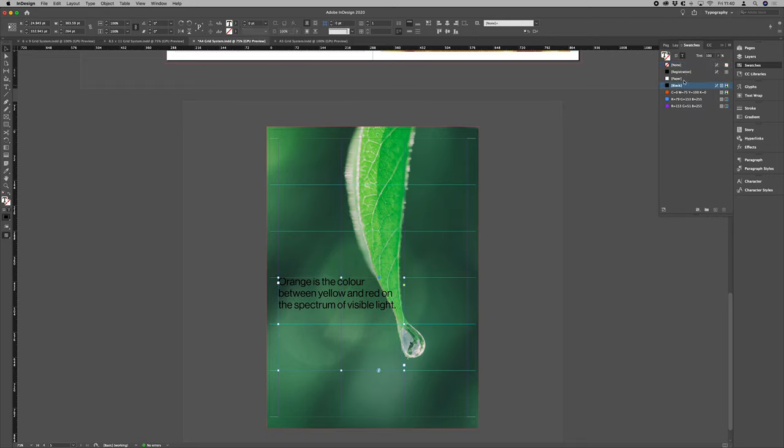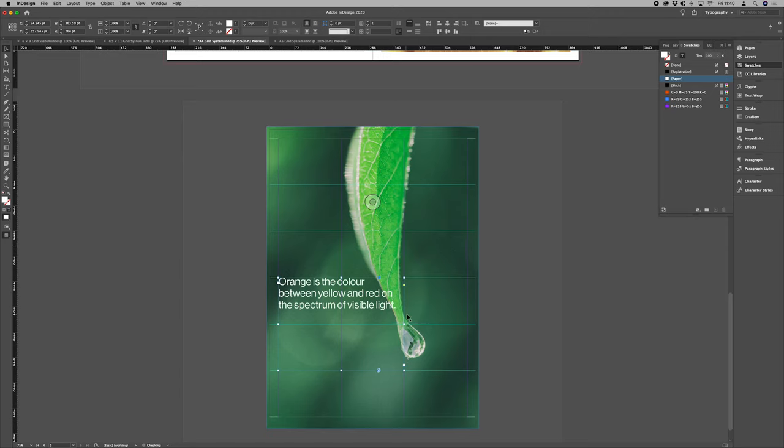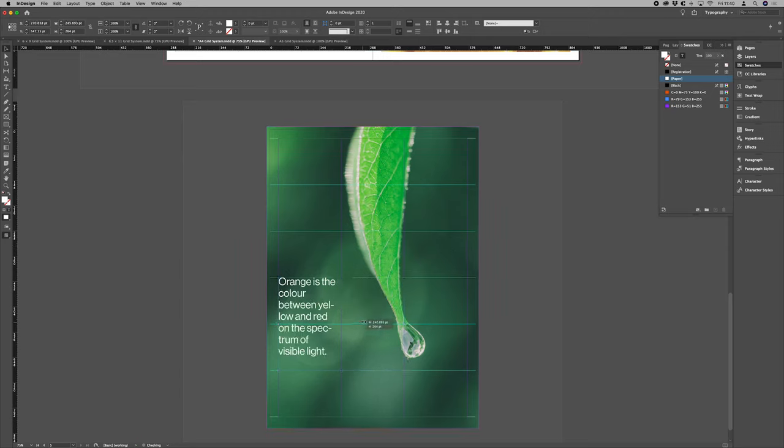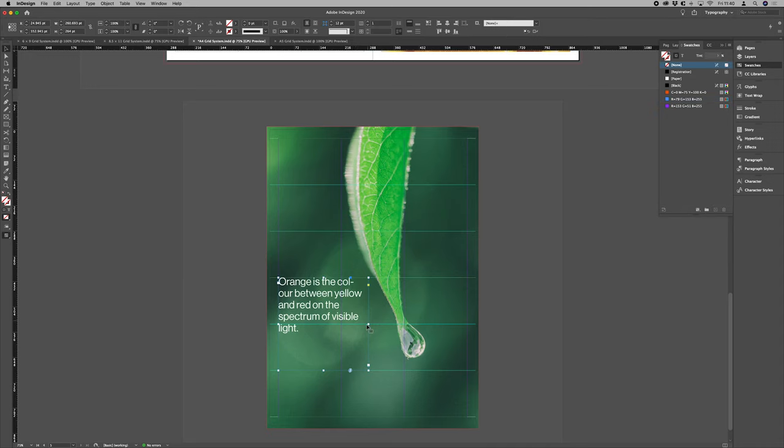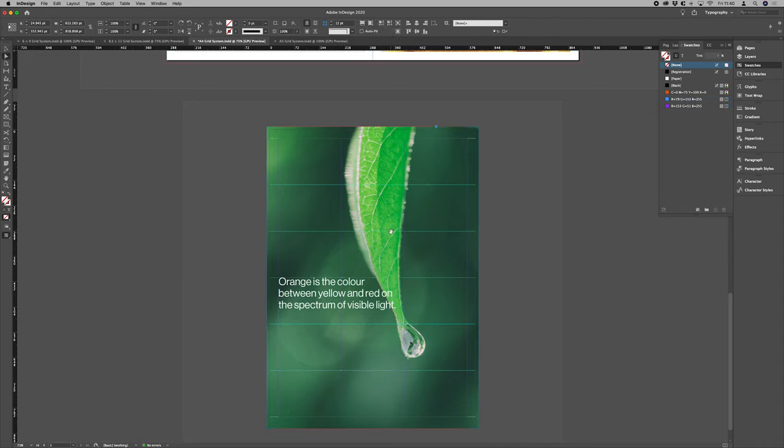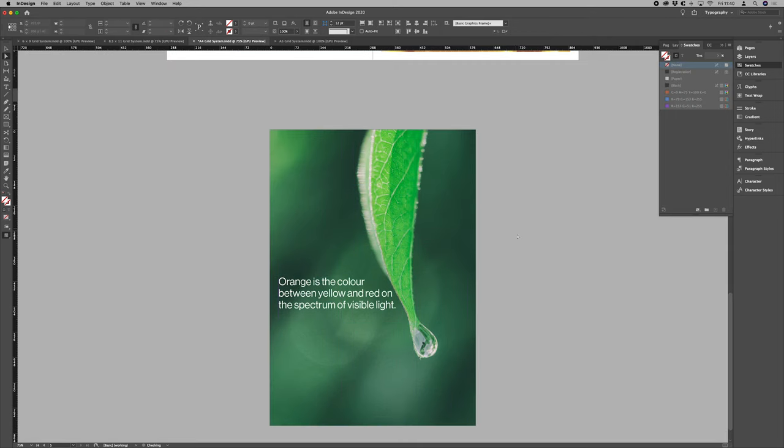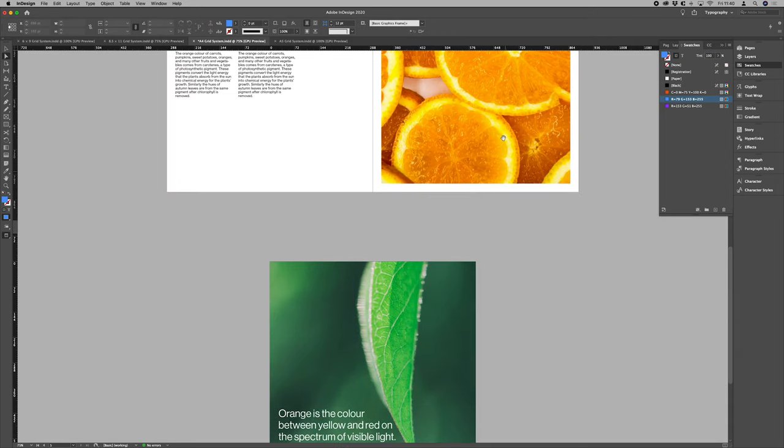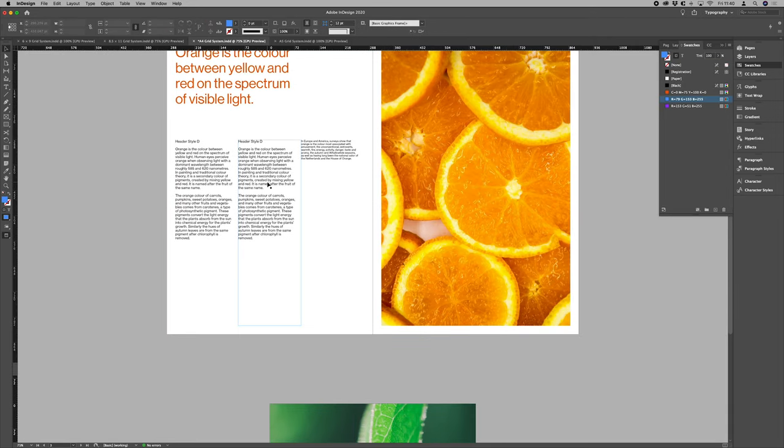What kind of size do we want to work with? Let's try with header style B. Let's try that in white.